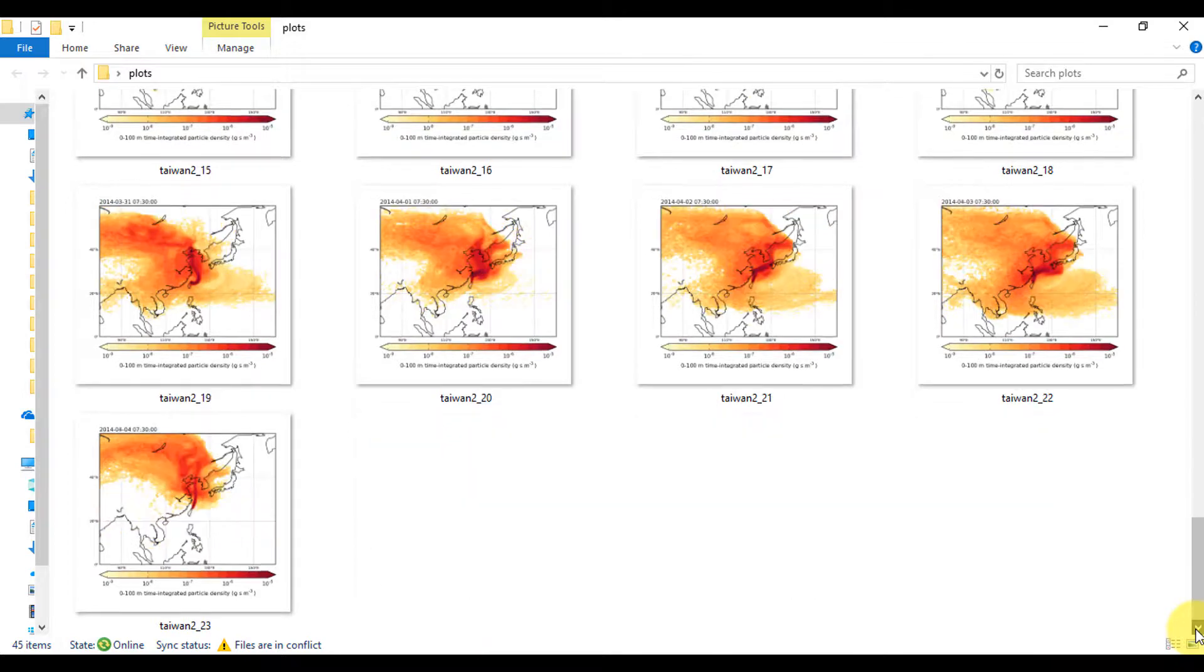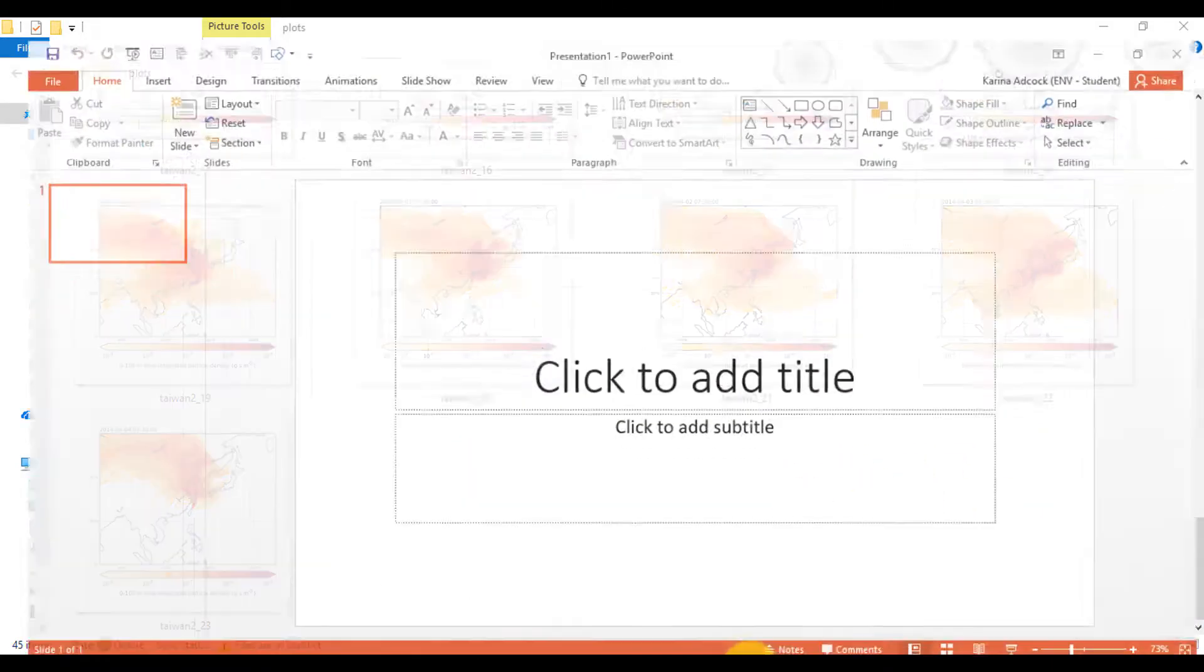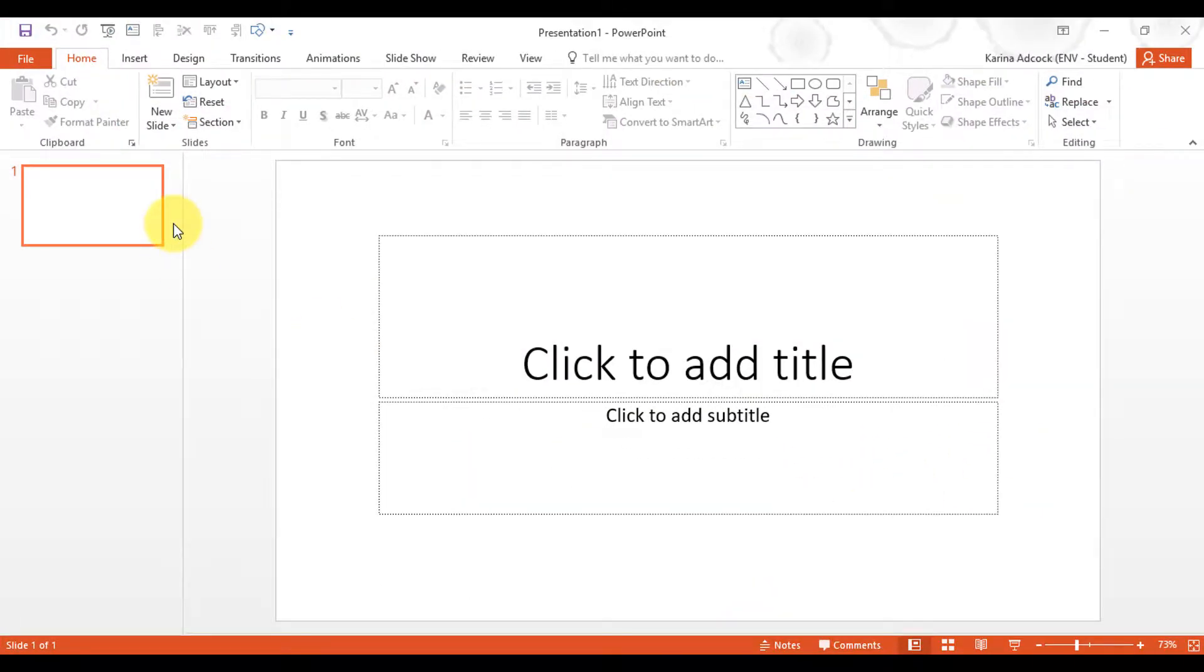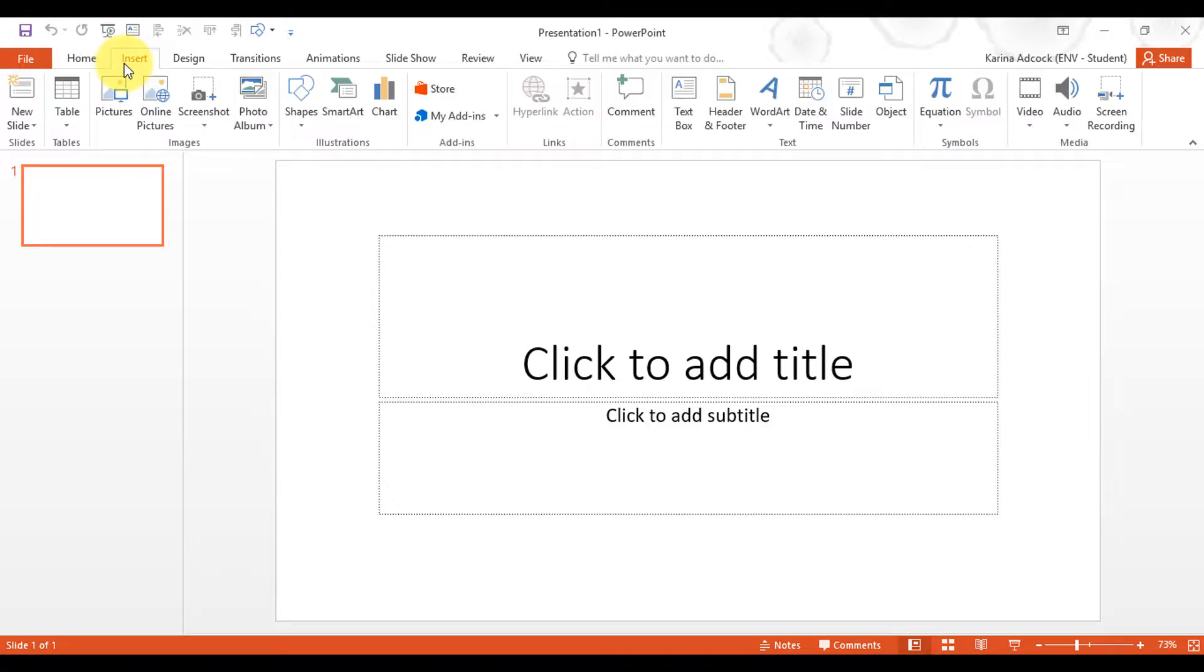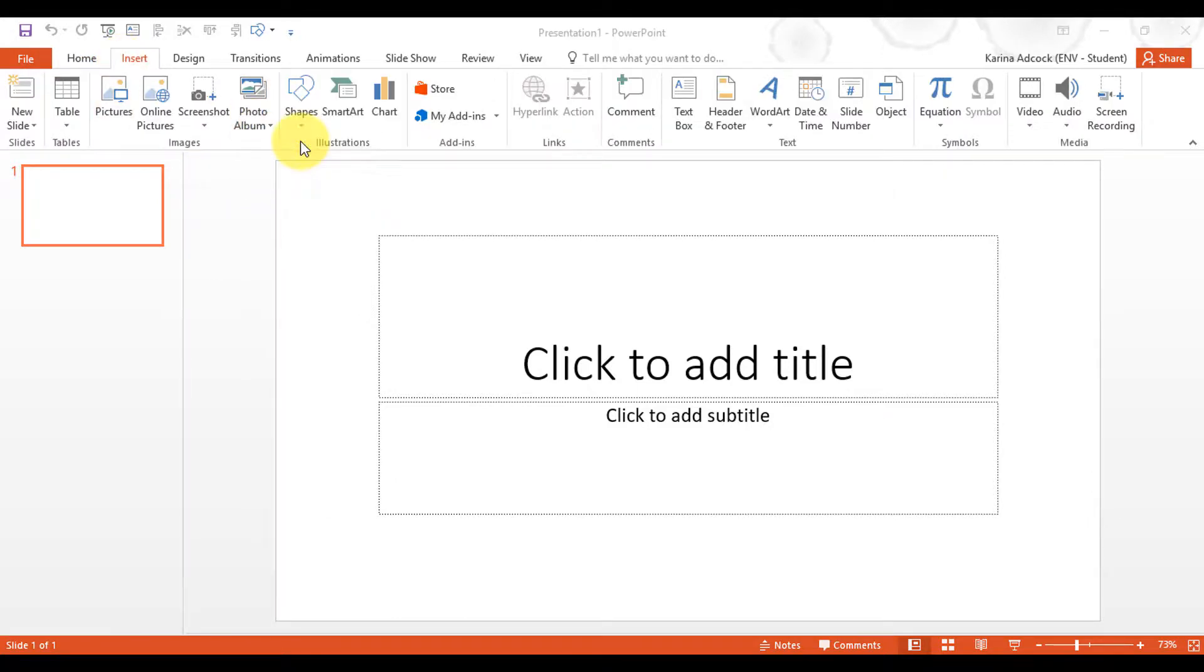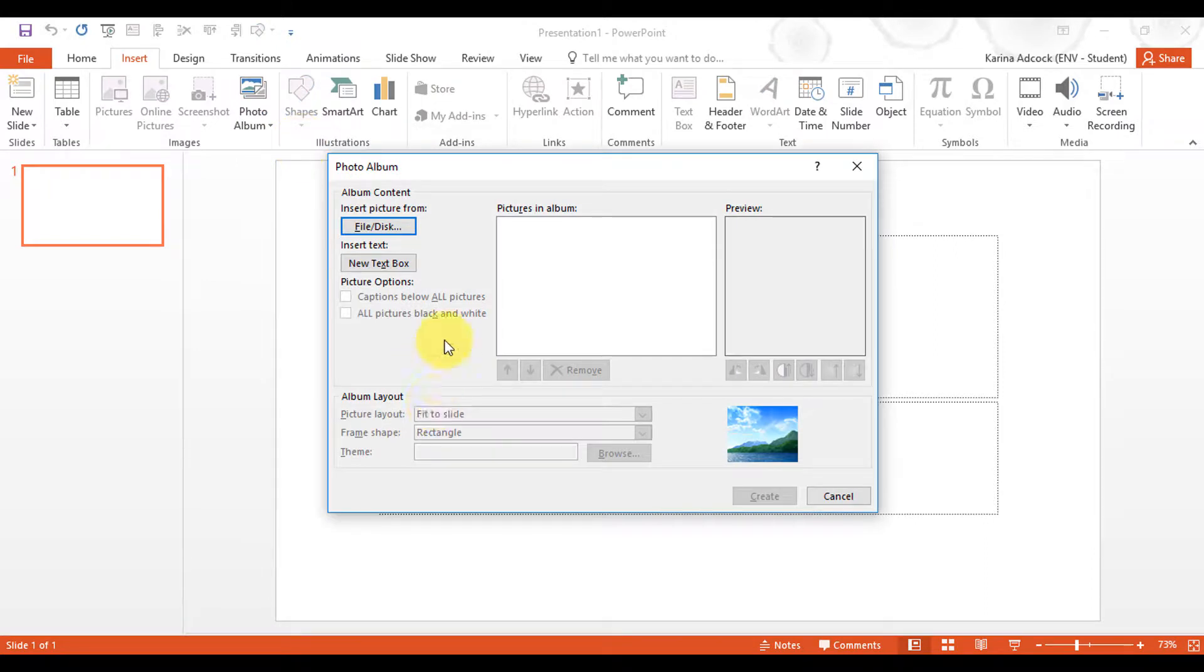I'm going to do this by opening up PowerPoint and then going to Insert and Photo Album and New Photo Album. Then I'm going to go to Insert Picture from File/Disk.